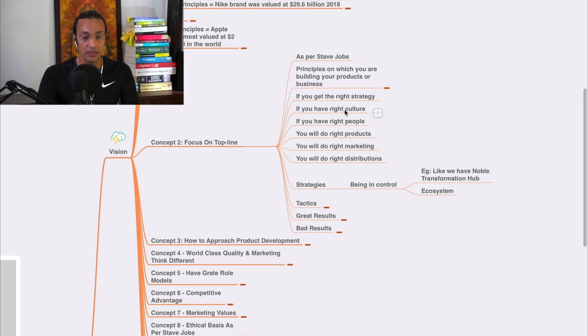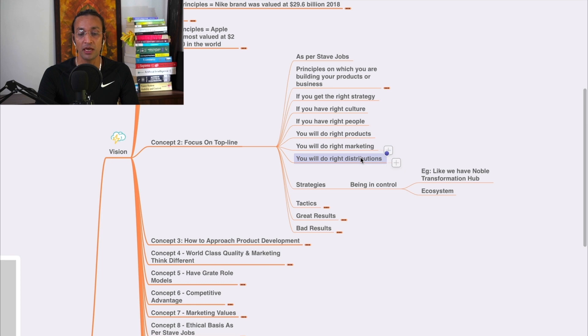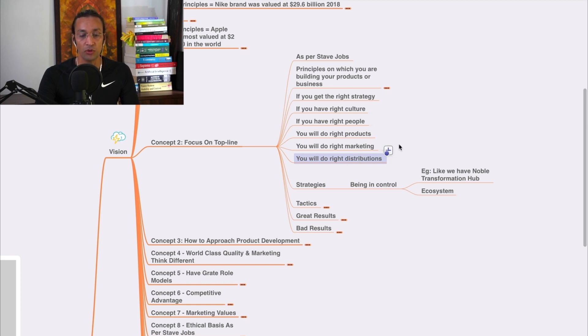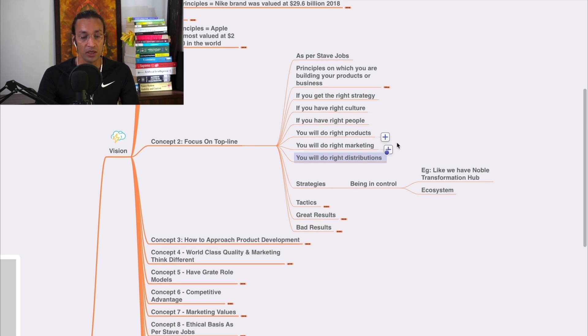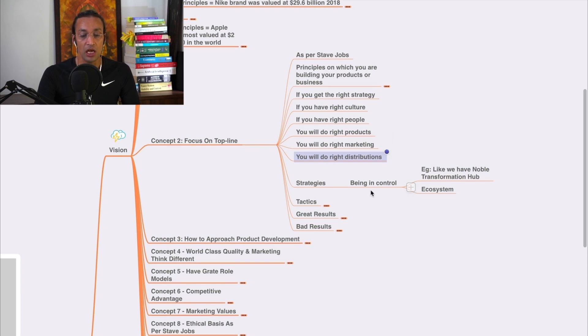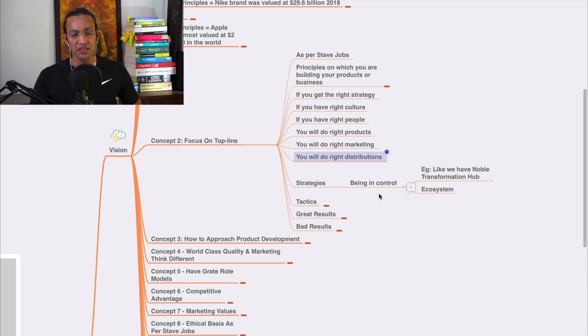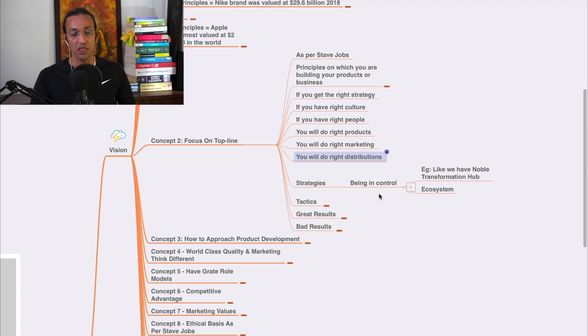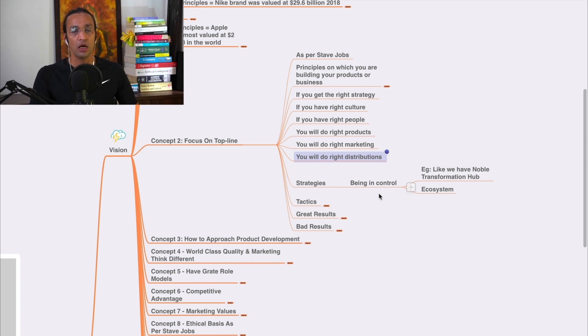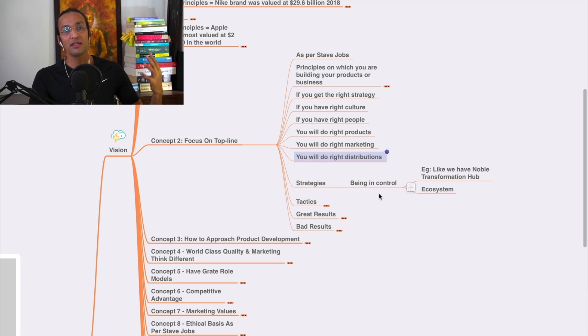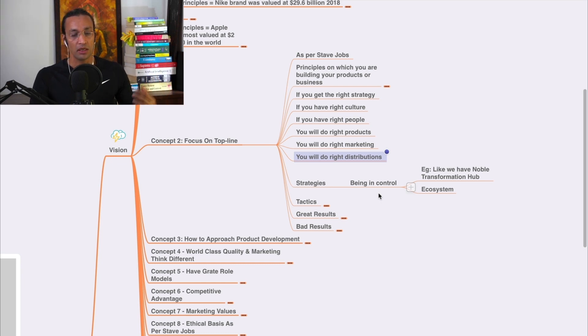These right strategy, right culture, right people, right products, right marketing, right distribution - these six principles are very important. These are strategies, six strategies. So strategy is what? It is being in control. Ecosystem - you have your own ecosystem so that you have lesser impact from outside.